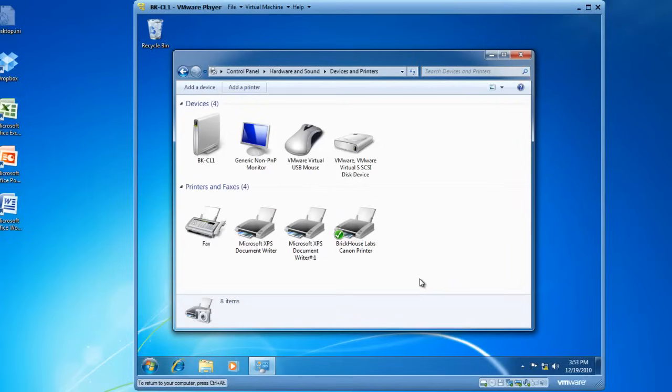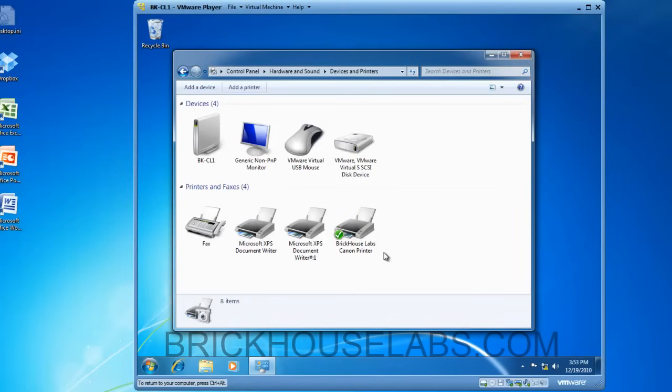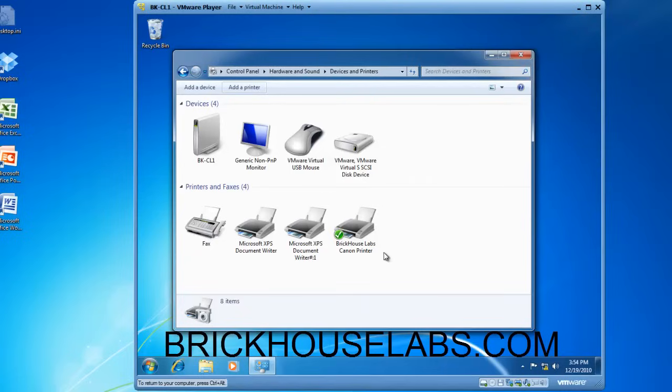And I have now installed the Brickhouse Labs Canon Printer on my Windows 7 operating system. This is BrickhouseLabs.com, and thanks for watching.